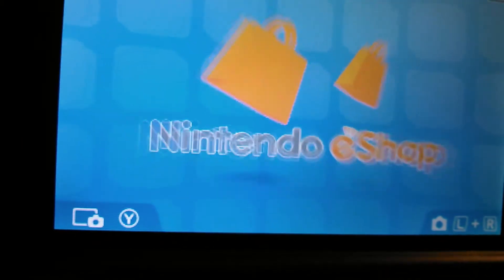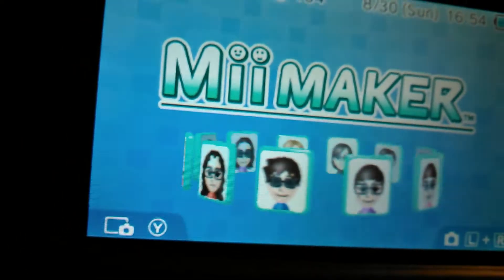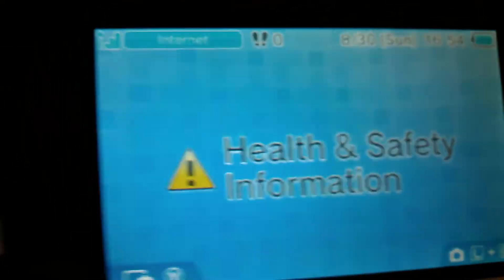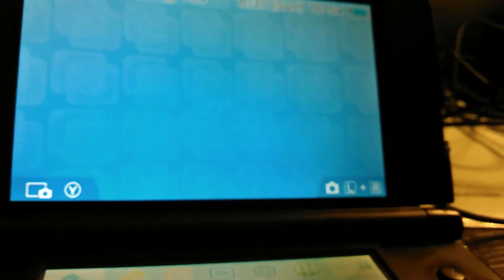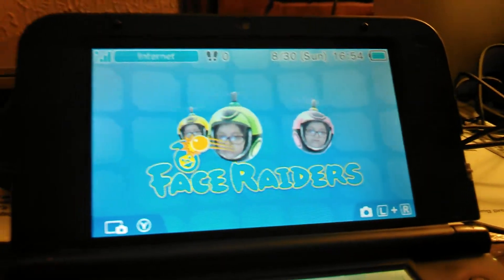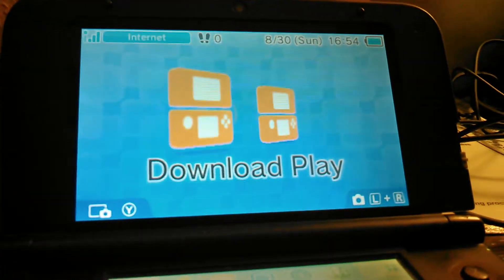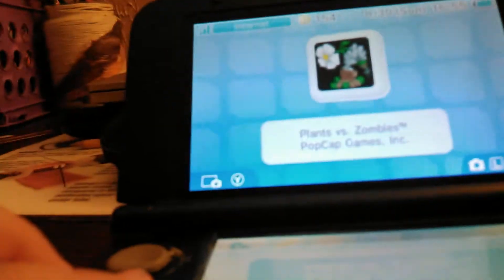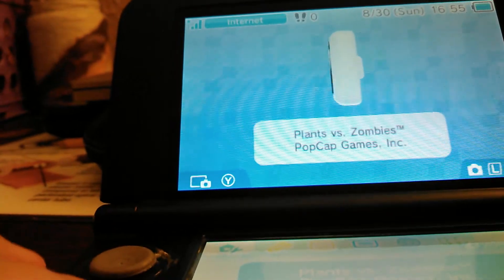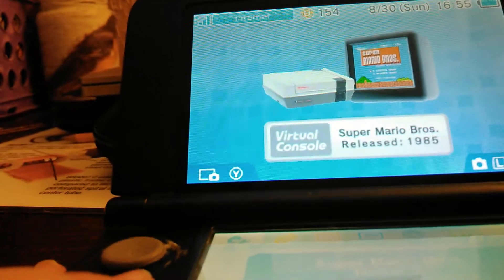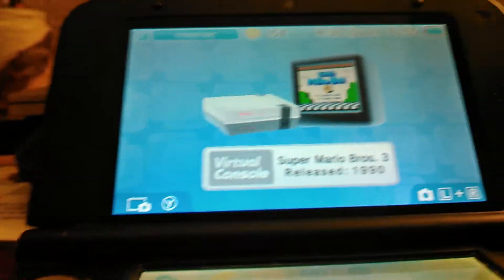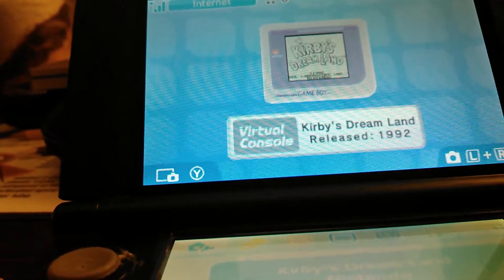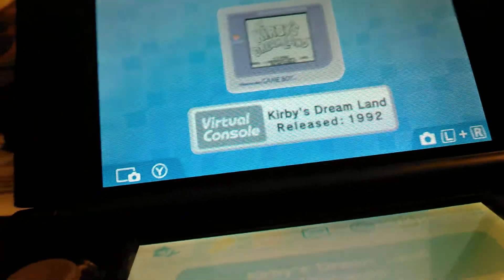We have AR games, Nintendo eShop, 3DS sound, Mii plaza, Mii maker, 3DS camera, health and safety information, activity log, face raiders, download play, nothing in the SD card and nothing in the game card slot. It's Plants vs Zombies for the Nintendo DS, Super Mario Brothers from the virtual console, Super Mario Brothers 3 for the virtual console, Kirby's Dream Land and that's it.